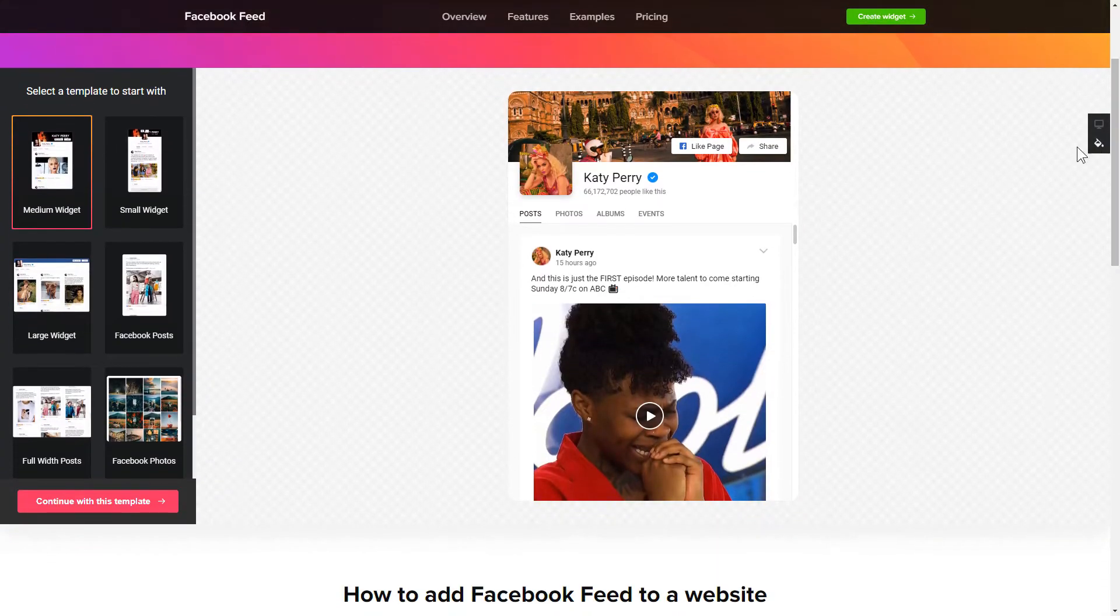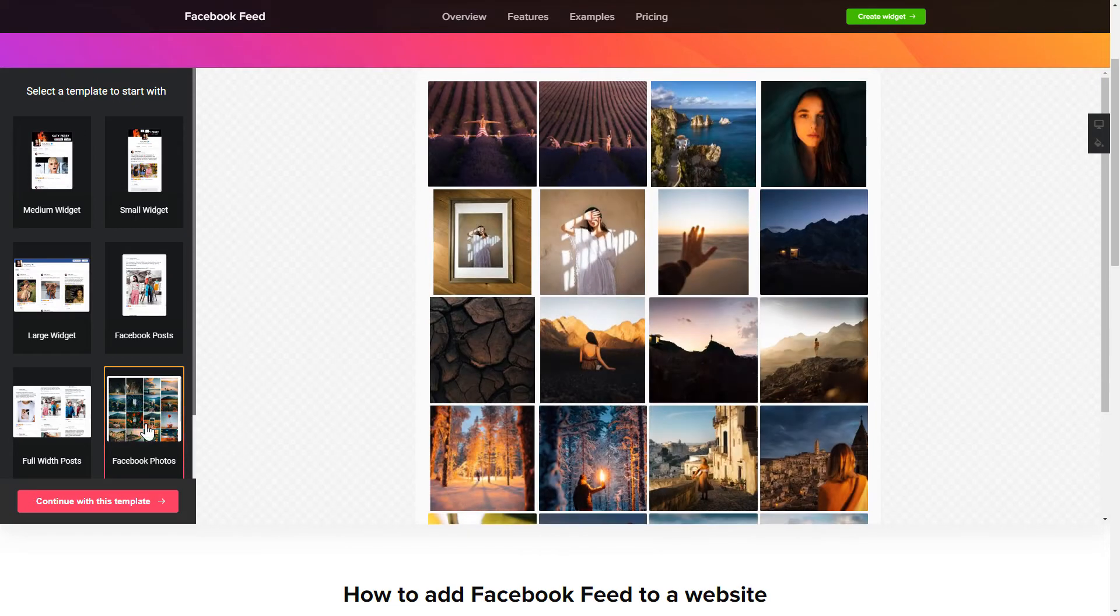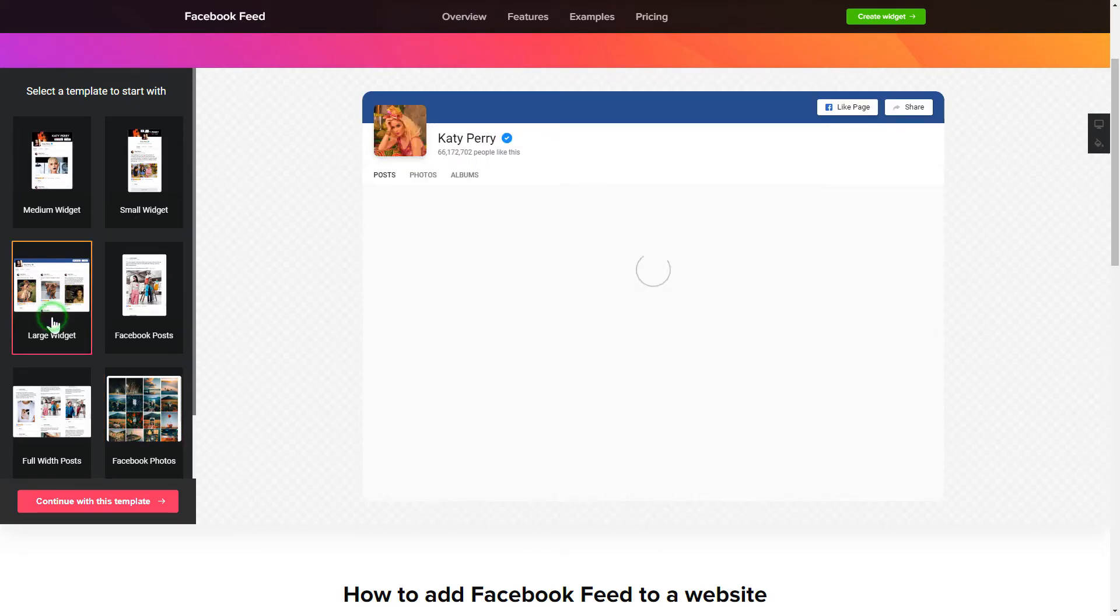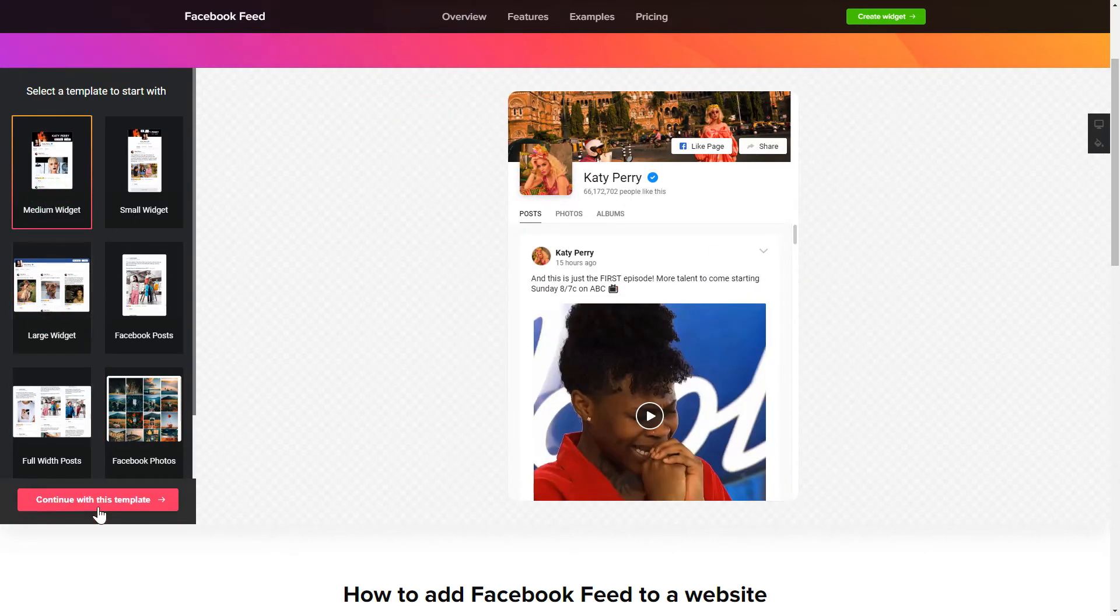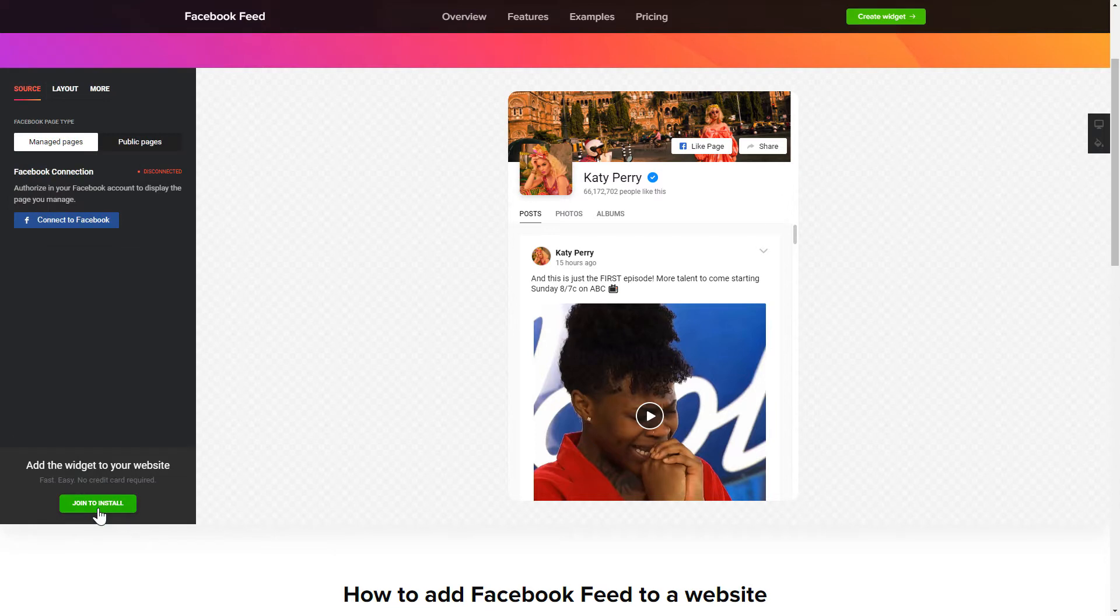So let's create your widget. Begin by choosing a template that suits your case best. Click continue with this template.